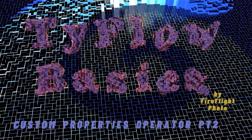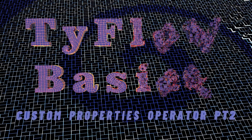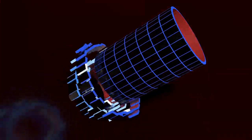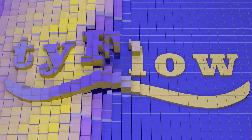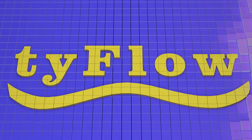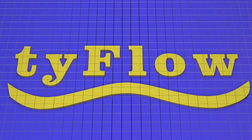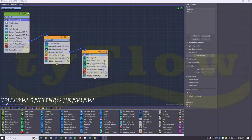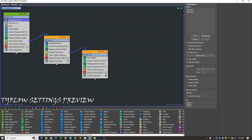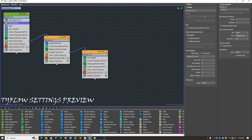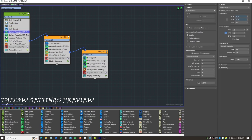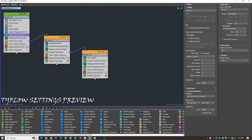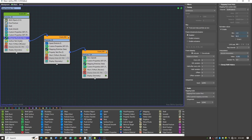Tyflow Basics Custom Properties Operator Part 2 - Real World Project. These animations were all made with the Custom Property Operator. I came up with this simple example we could work with, and we'll take a look at how it was done. These are all the settings for this flow. For those people that are detail-oriented, you can pause the video on different ones and get the exact settings I had.